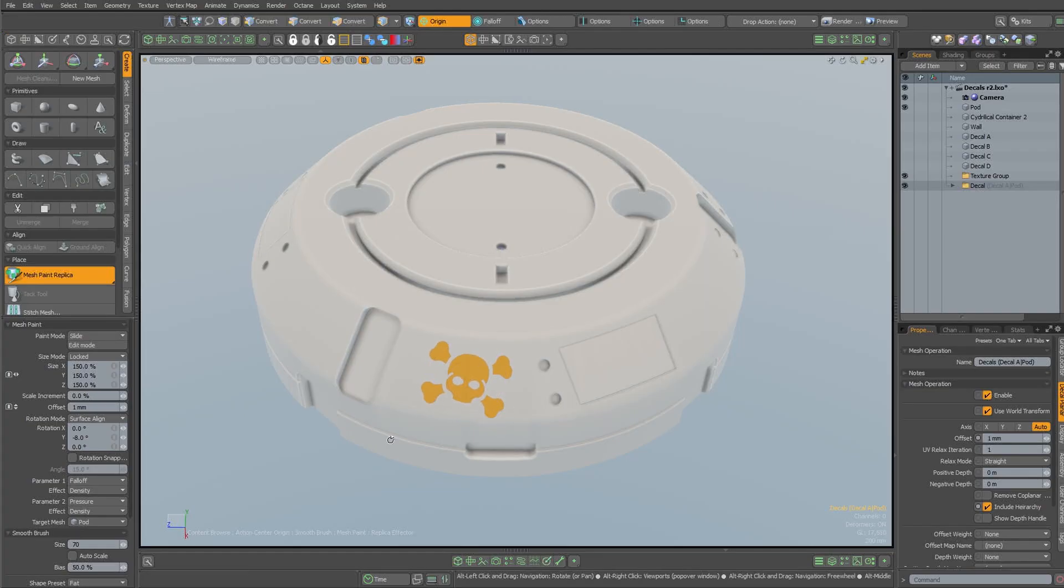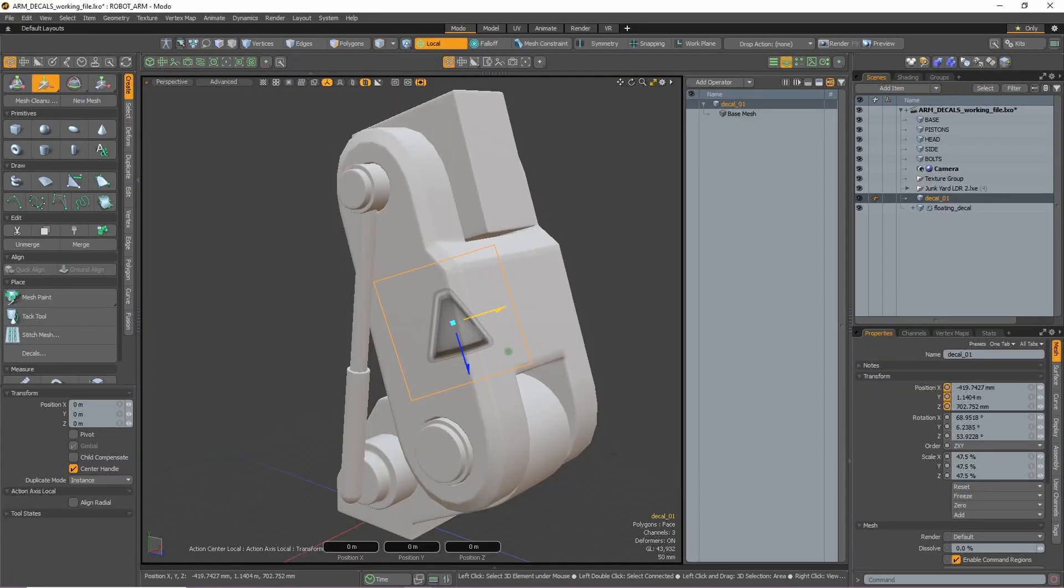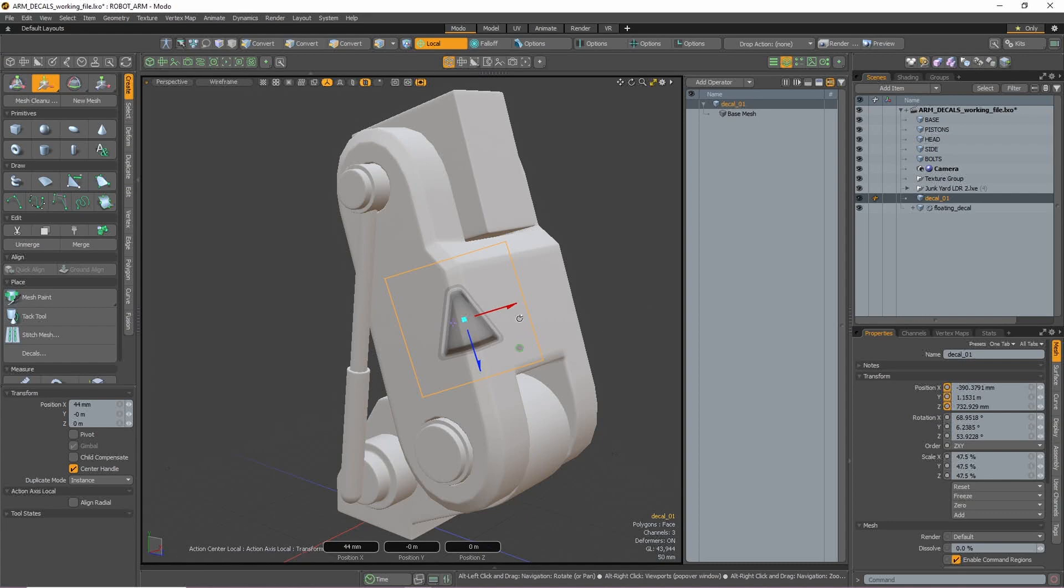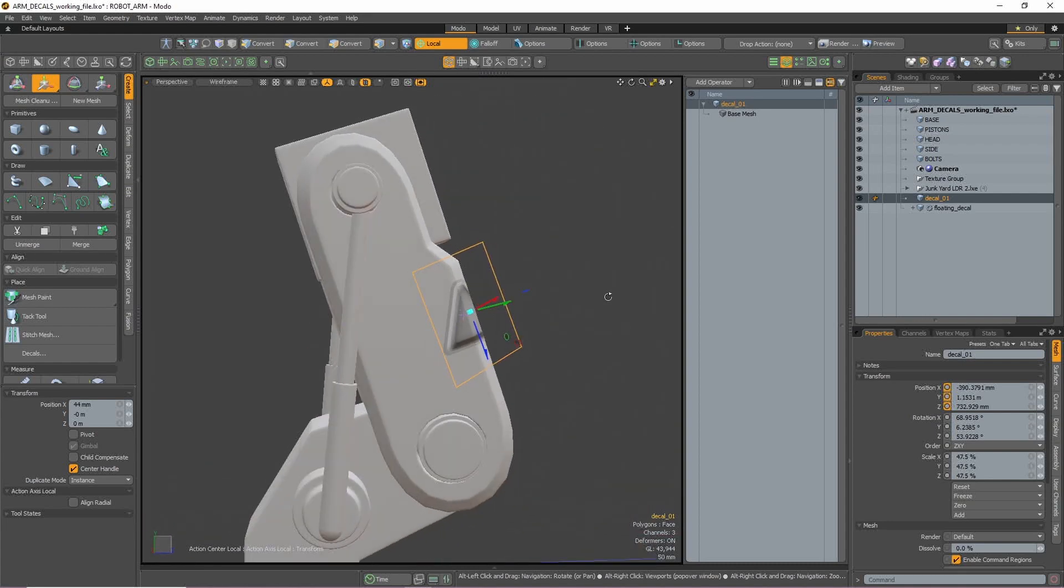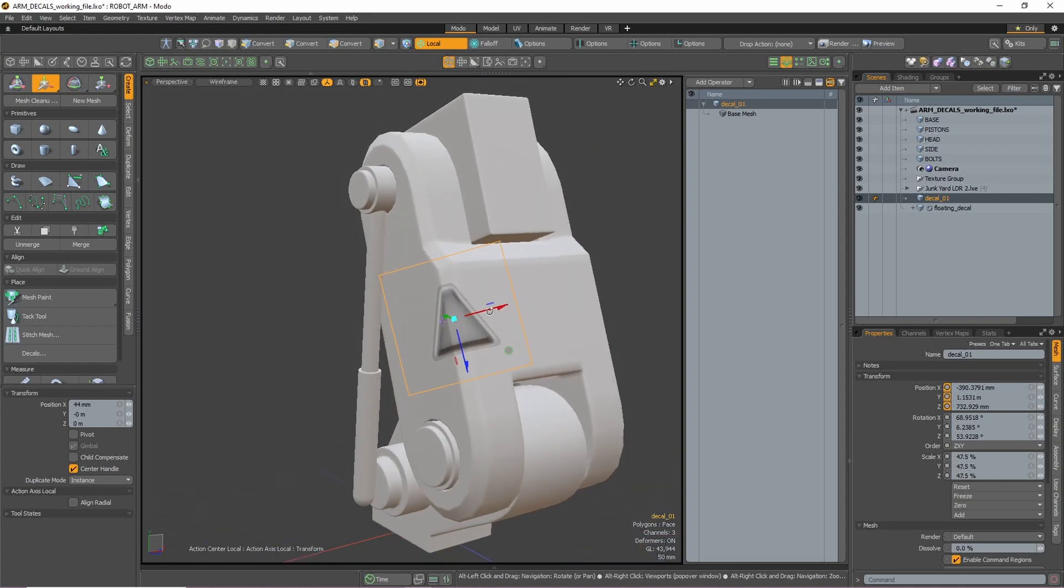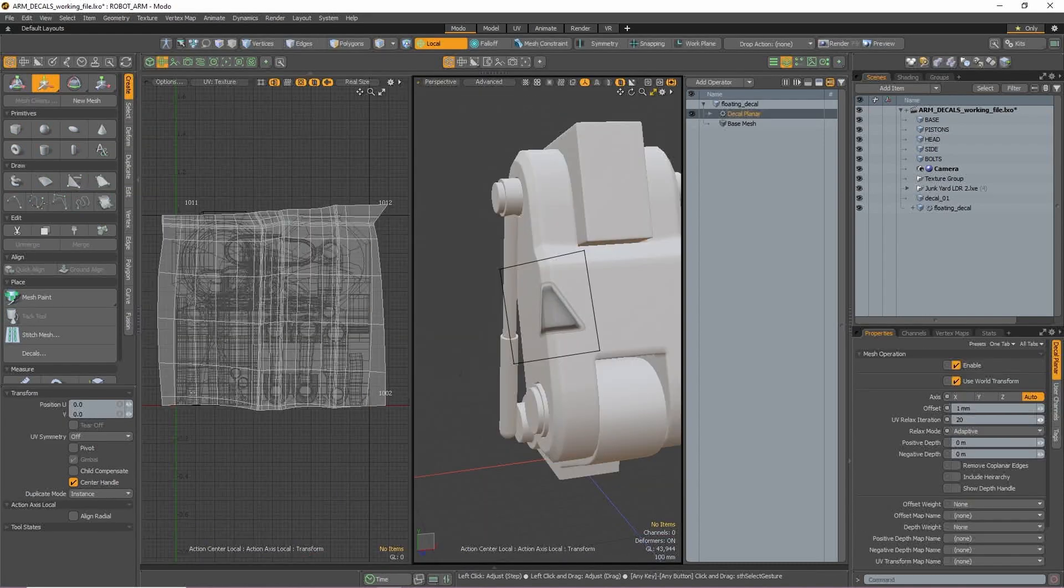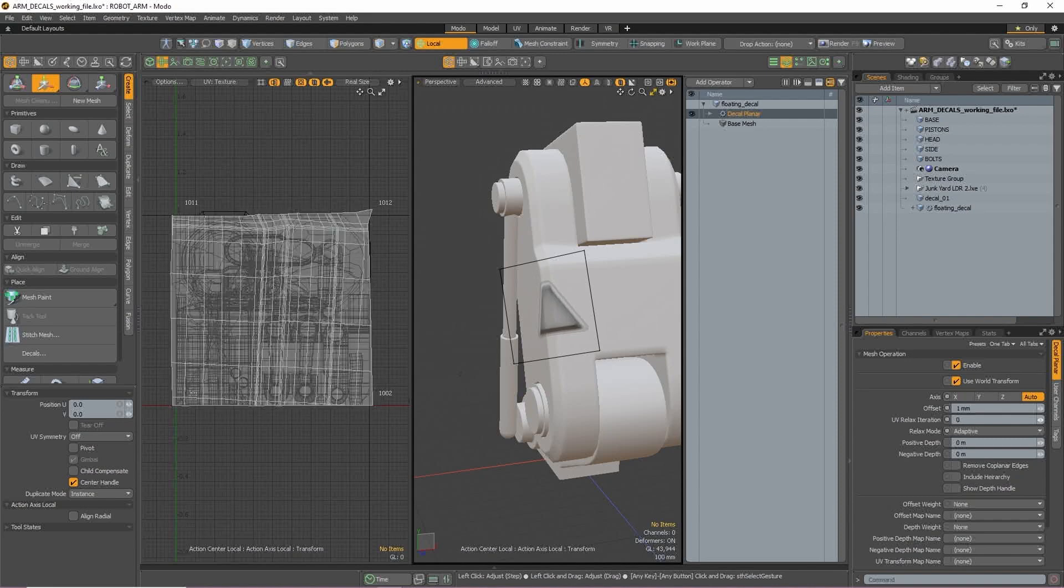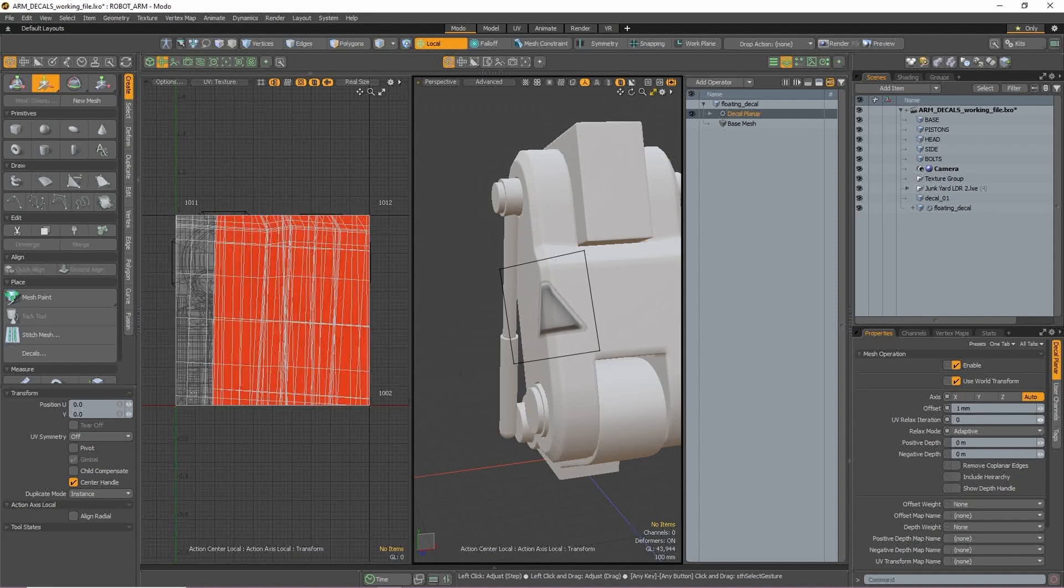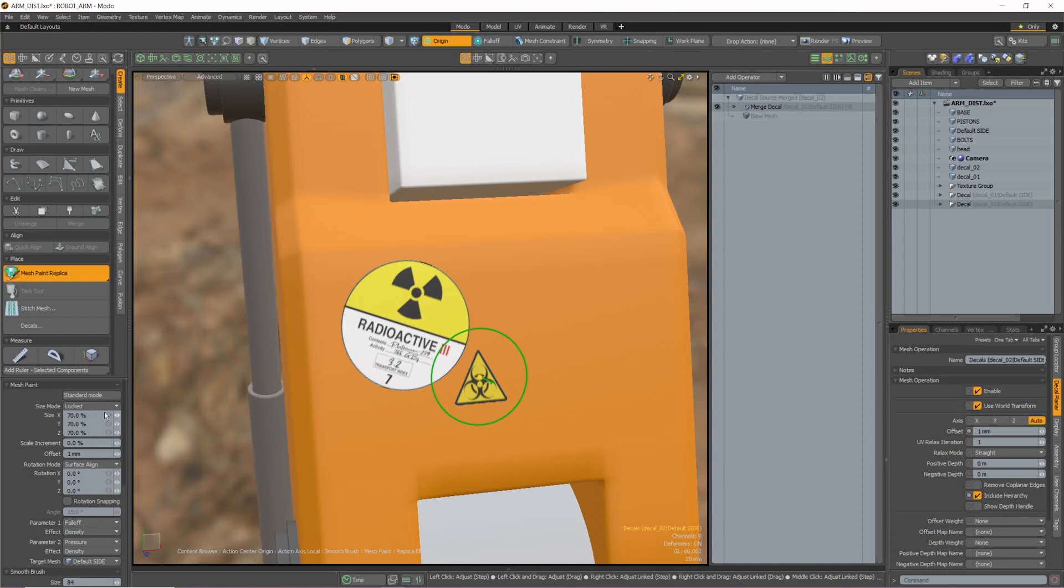Placing textures like logos or details like screws and panels can be an extremely time-consuming part of creating 3D assets. Instead of modeling fine details or endlessly tweaking UVs to accommodate labels and logos, the new decal tools make this process far easier.